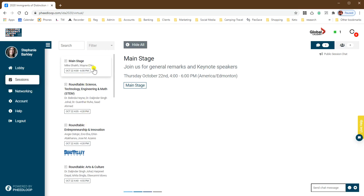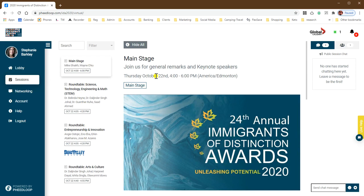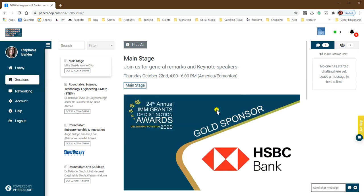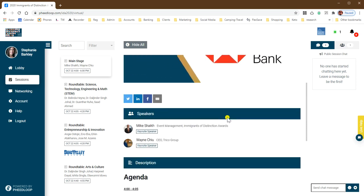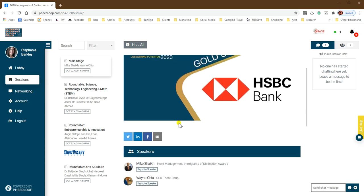When you click into a session, you'll see the presentation going on in this window here when it is live. If you scroll down, you can get some additional information about speakers and the description about each session.